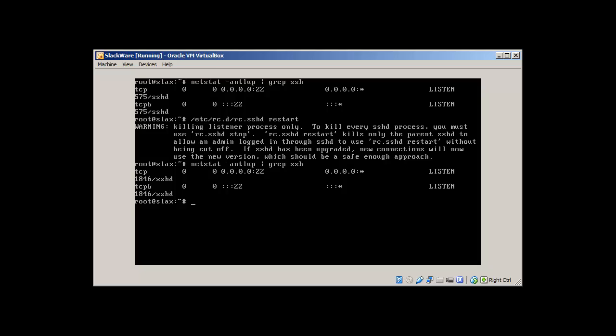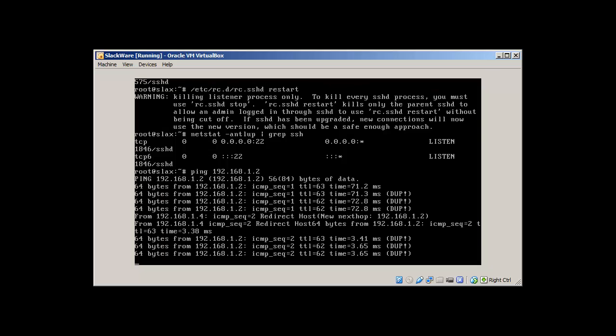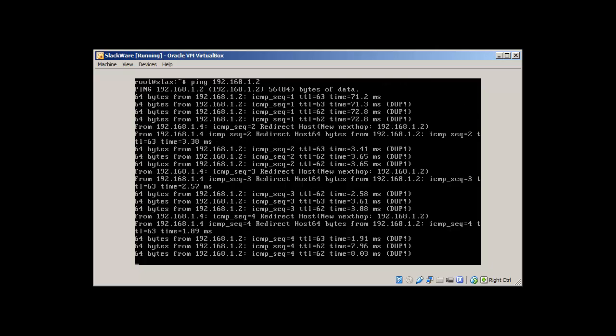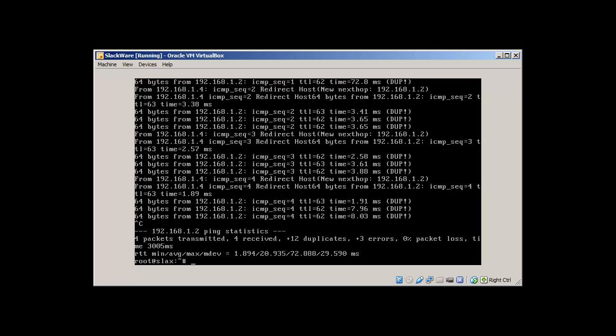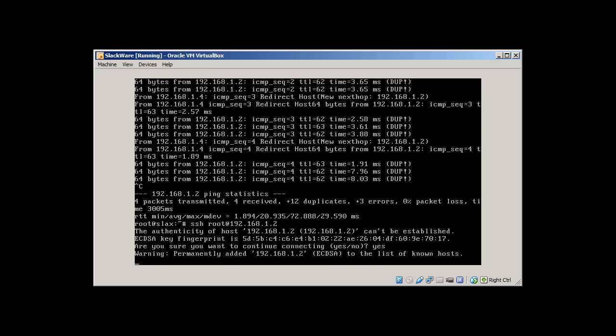We can ping another host. I'll try to SSH from that host into this. Yep, we have it. Let's try to ssh root at 192.168.1.2. Yes.